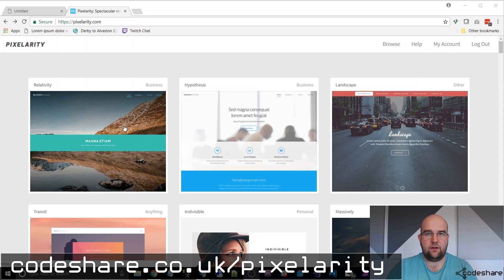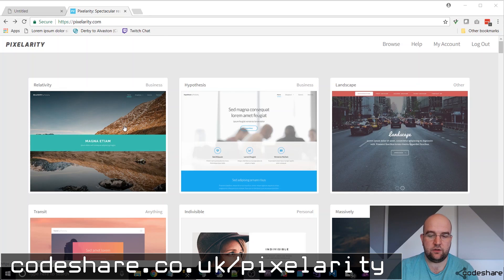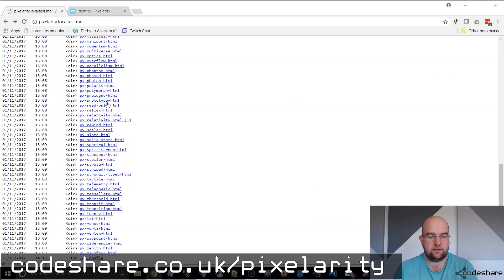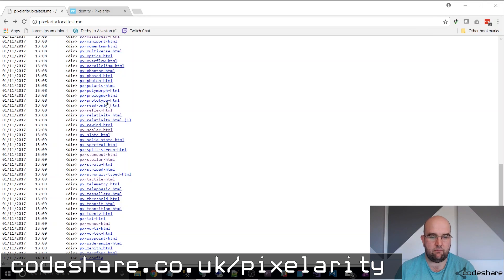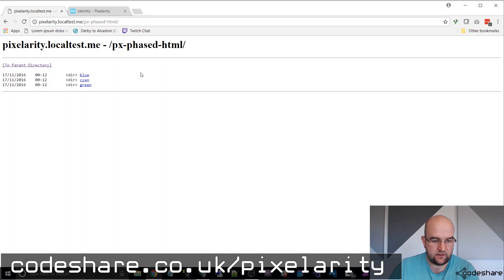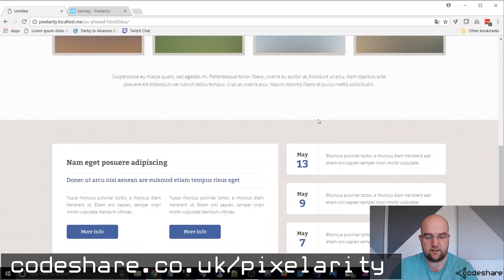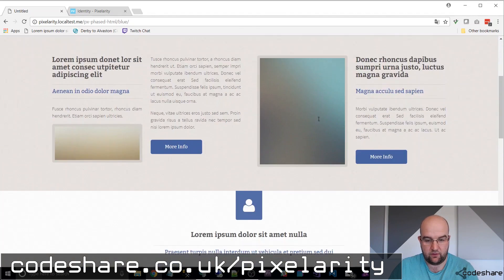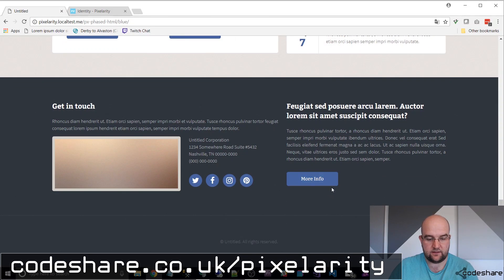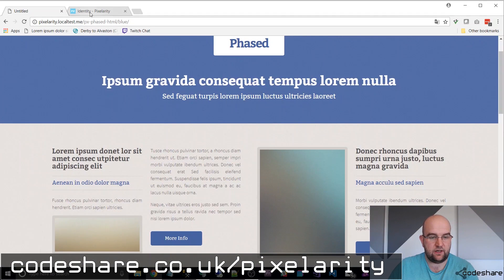It's definitely worth doing. I'd recommend it to anybody who maybe isn't a front-end developer or not a designer — maybe you're more of a developer and you just want someone to have done that work for you. That's what you've got here with Pixelerity. So if you go to Codeshare.co.uk/Pixelerity, sign up for $19, and you can download all of these templates and use them for your customers or just for your own personal site. $19 for a template — there are loads of great templates on here, like this one would be good for a blog, and it's really worth doing.